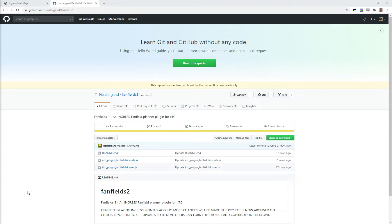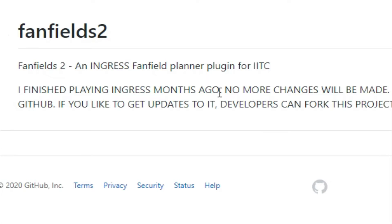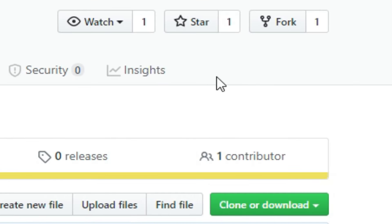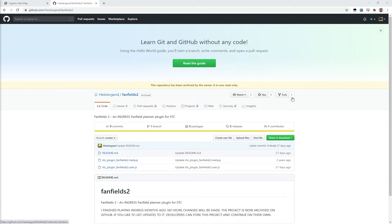In this video, I want to show you an IITC plugin by Heistergund. Sadly, they've finished playing months ago and they're not going to be updating this plugin, but if you're good with coding in JavaScript or IITC plugins, you can make a fork of this and start adding more features. If you do that, tell me about it. If you've added a couple of extra features that make this awesome plugin even better, I will add a link to yours in the description of this video.